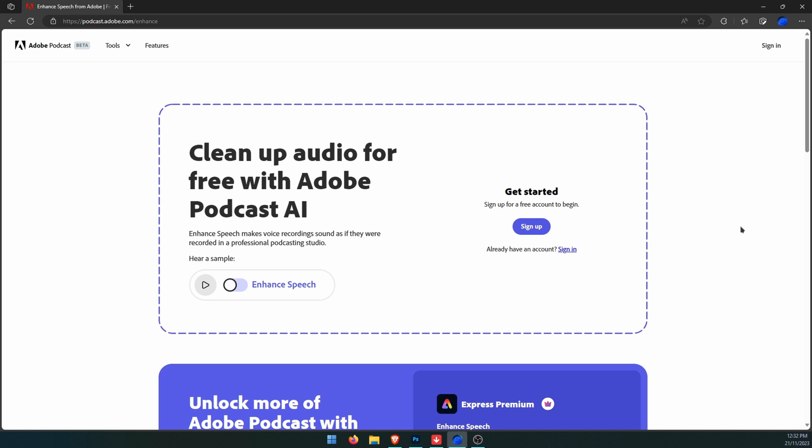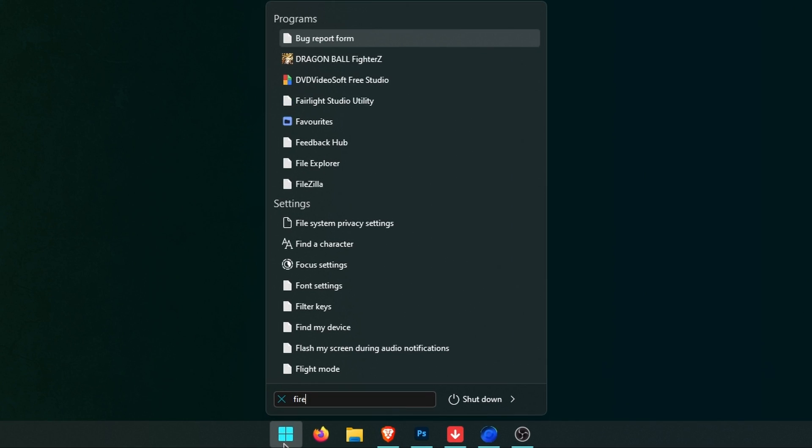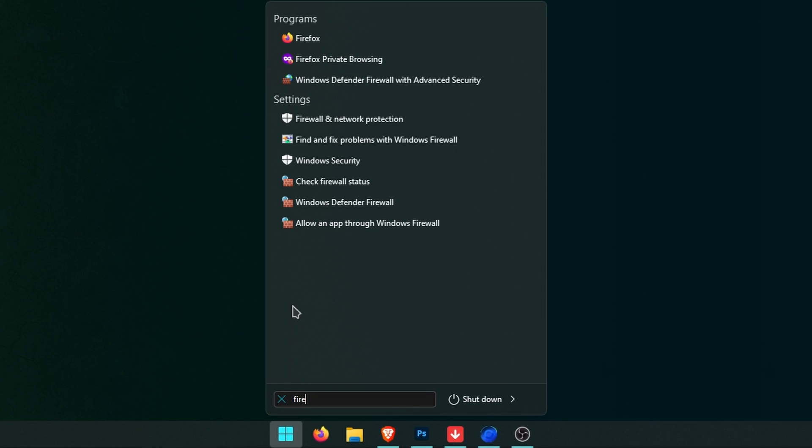I'll just minimize this window. The next thing to do is to go to the Start menu and search firewall. This will bring up quite a few firewall options here.